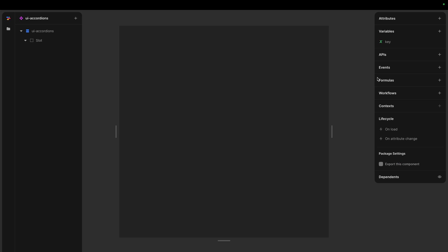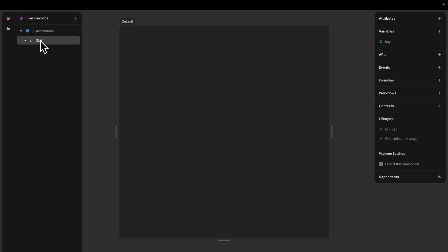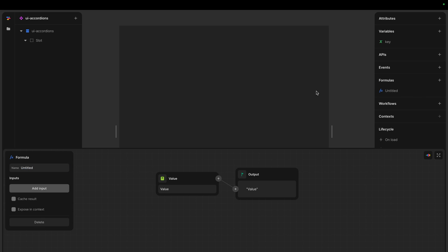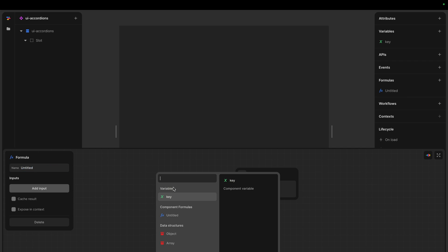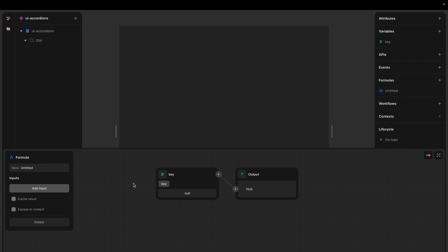Then we also need a way to tell the children which accordion is open. And normally you would do this with attribute, but since we don't really know what's going to go in here, we have another tool we can use, and that is the context, the context feature. So context here, this is the context you want to use in the component. But if you want to expose something to children, you will set the context in a formula or workflow.